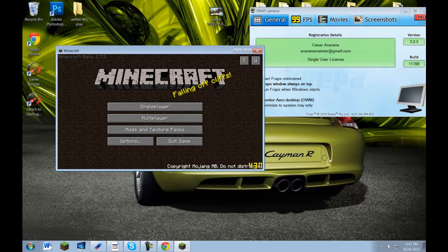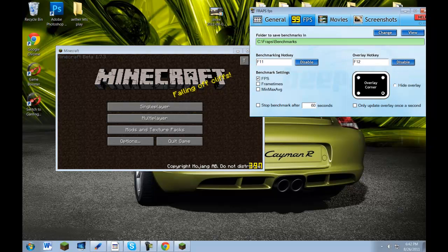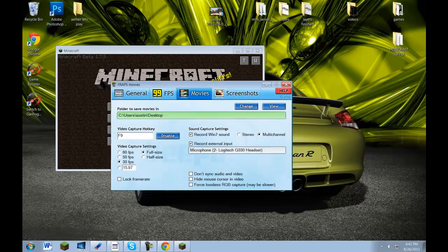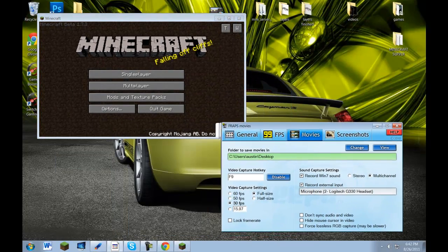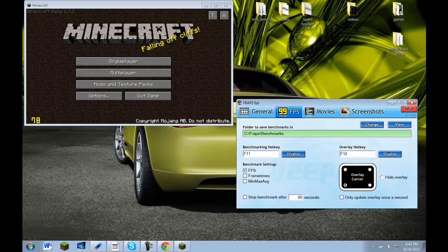Pretty much to capture footage, what you're going to want to do is go over here and press your capture key, which in my case is F9. You see this little FPS number down there? That's the frames per second I'm getting. You can change what corner you want it in — you can have it in any corner, or you can just hide it altogether. I like to see what my FPS is. You can also have it so it only updates once a second. I just like it showing how it is.